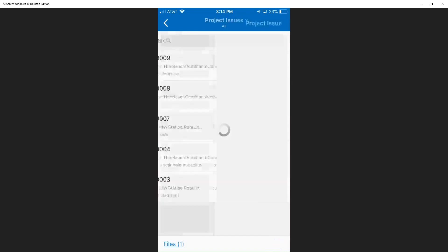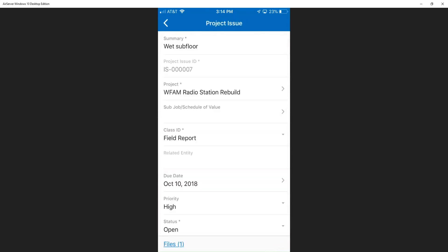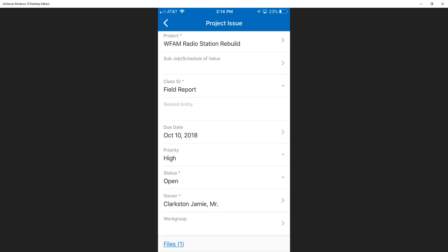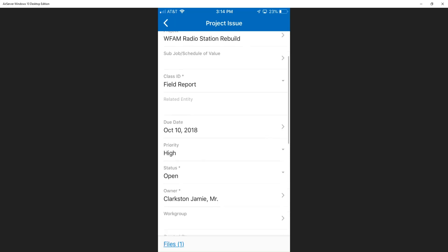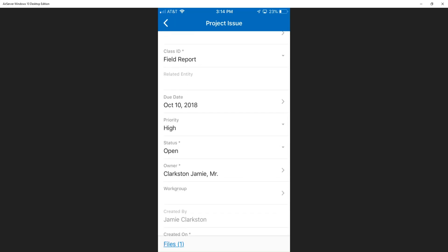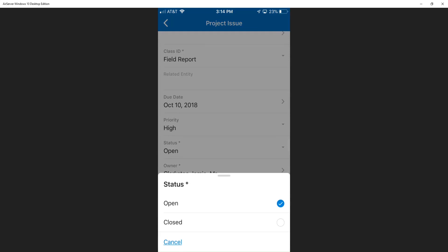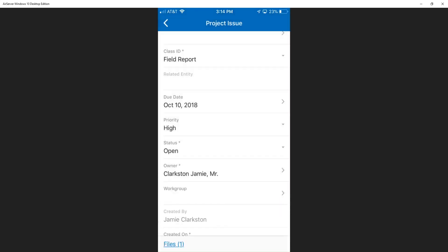He enters in summary information and he puts in the project ID, tagging it to a specific project and making sure to enter in a due date. Jamie sets the priority to high and can track the status. He can make those changes and he can track who the owner is.